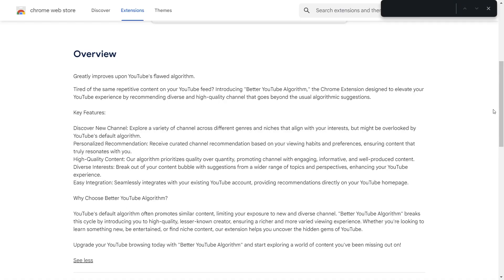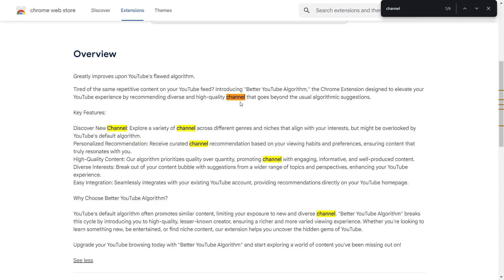then changed all instances of channels plural to channels singular. Tired of the same repetitive content on your YouTube feed? Introducing Better YouTube Algorithm, the Chrome extension designed to elevate your YouTube experience by recommending diverse and high-quality channel.